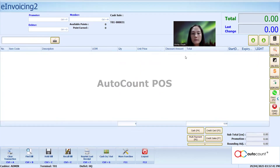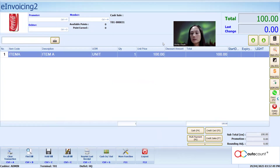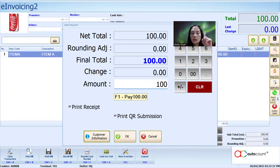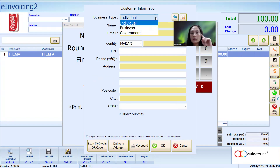If you do not have the AutoCount QR module, don't worry — you can still use it. You just print as per usual by selecting cash 100. The additional step you need to do is key in the customer information. Check with the customer and ask them: you need to claim this standard e-invoice — billing to who?